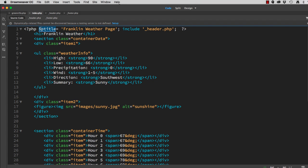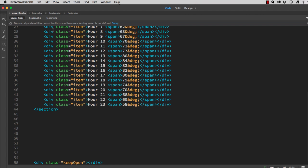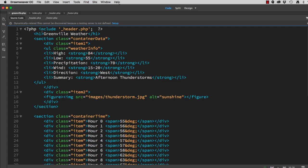But we need to take this statement, which assigns the variable ptitle to Franklin Weather Page, copy it, go to Greenville, paste it, make sure and separate these with this space. And of course, this will be Greenville.